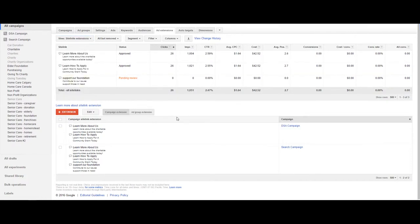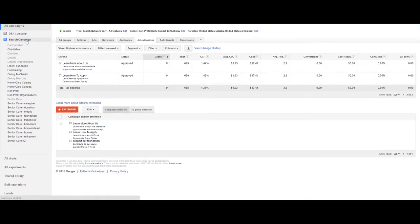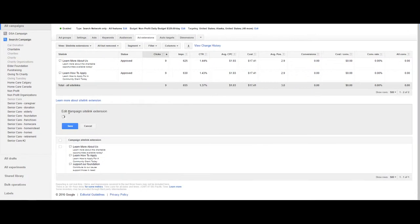Because this is a campaign level or ad group level extension, we have to start by clicking on a campaign or ad group, then click add extension.